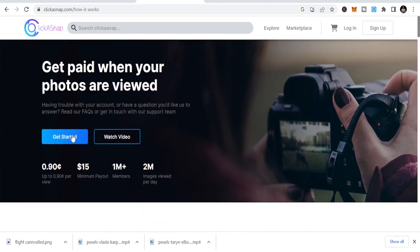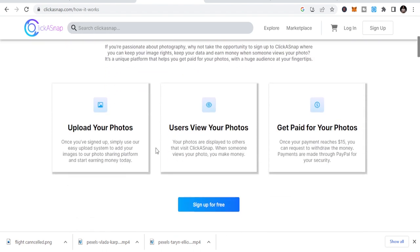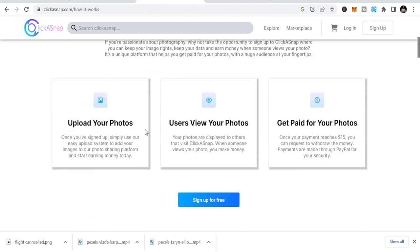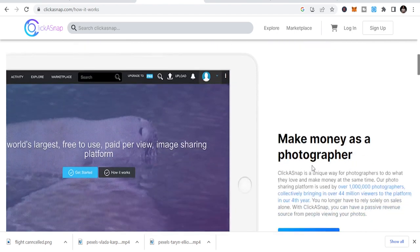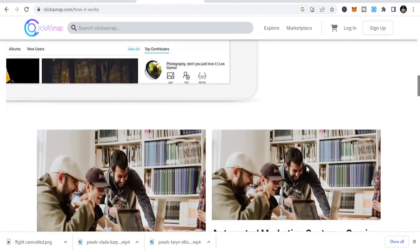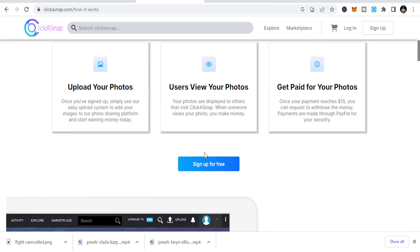Once you sign up, simply use our easy upload system to add your images to our photo sharing platform and start earning money today. Your photos are displayed to others that visit ClickASnap. Once someone views your photo, you make money. When your payment reaches $15, you can request to withdraw the money. Payments are made through PayPal for your security.